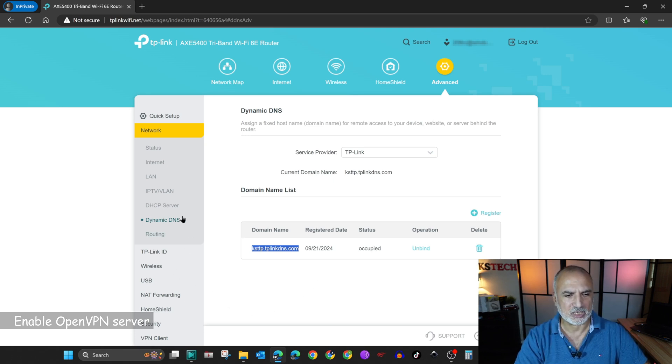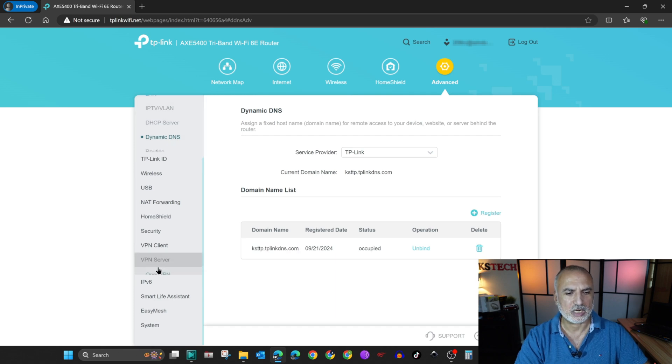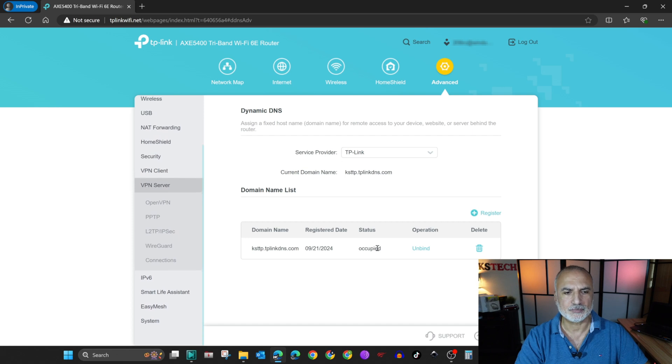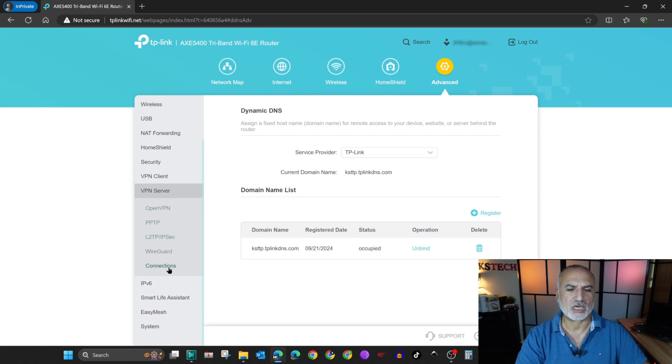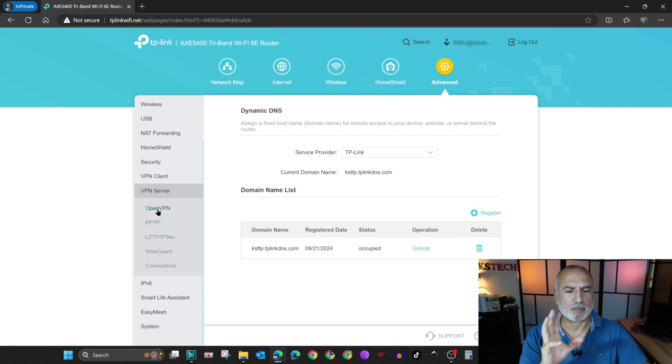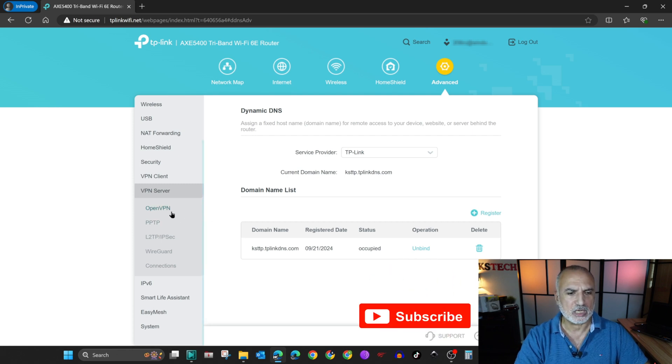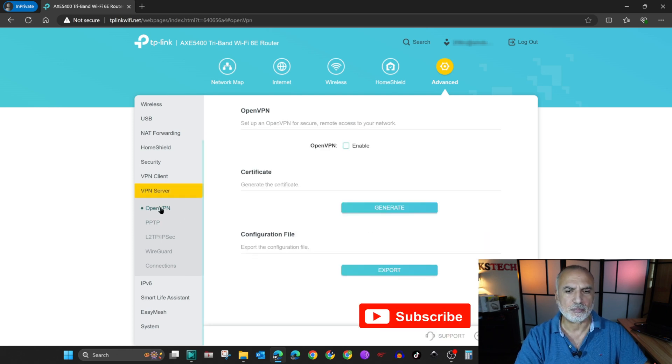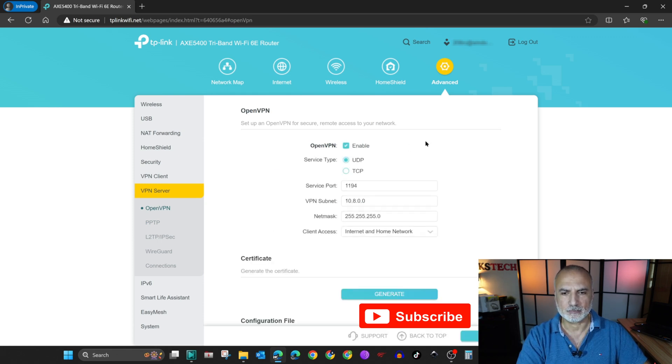Now the next step is to enable the OpenVPN server on your TP-Link router. So on the left here, scroll until you find VPN server, which is this one. Click on it. And then here you have all the protocols that are supported by your router. Here I'm going to show you the OpenVPN server as I said. So click on OpenVPN. And then the first thing here is to enable it. So select enable.